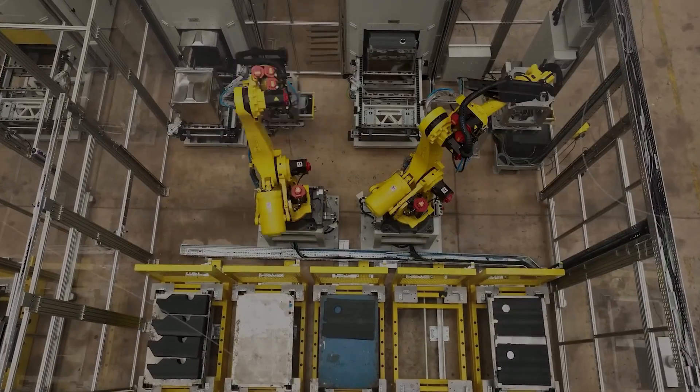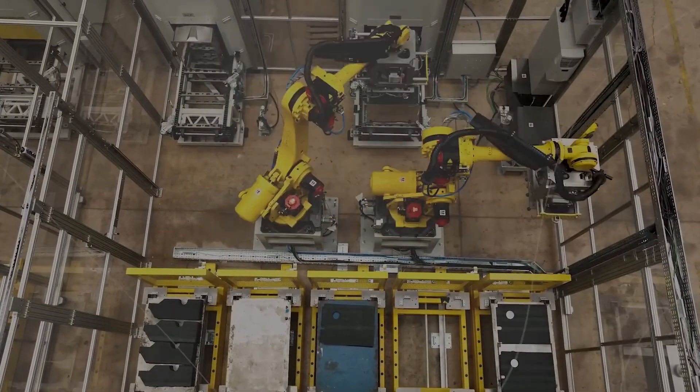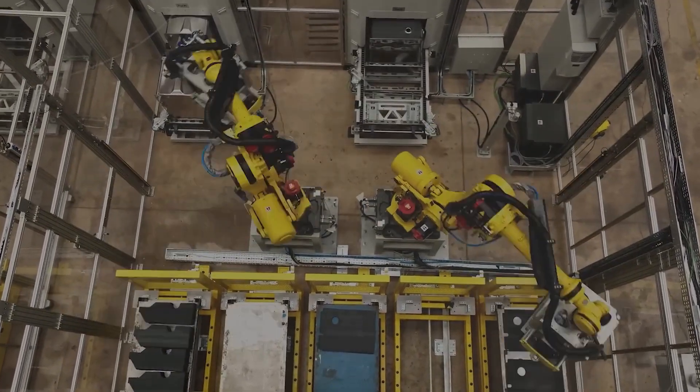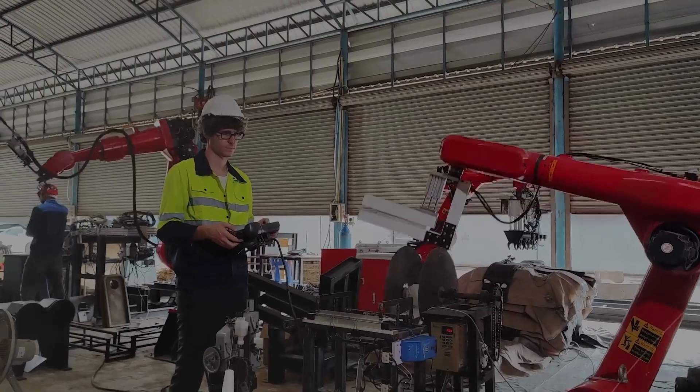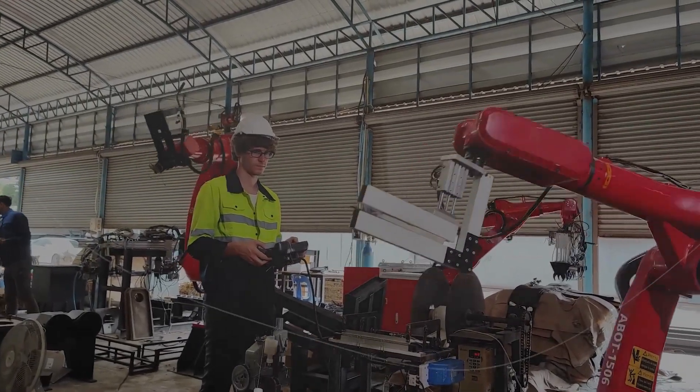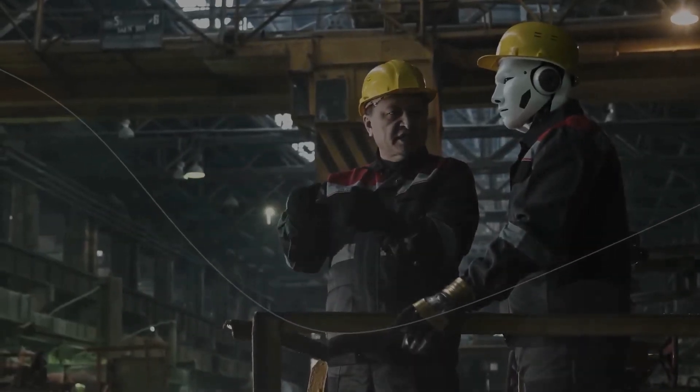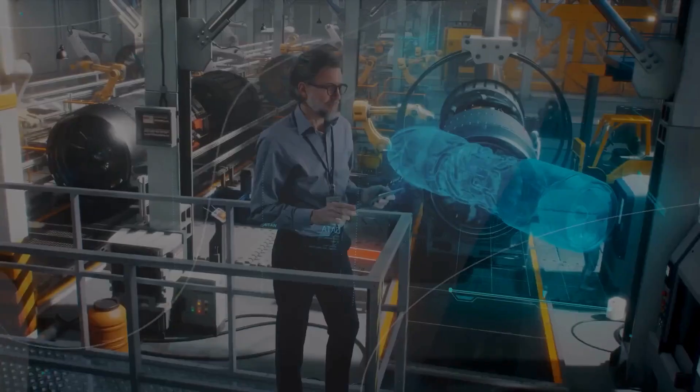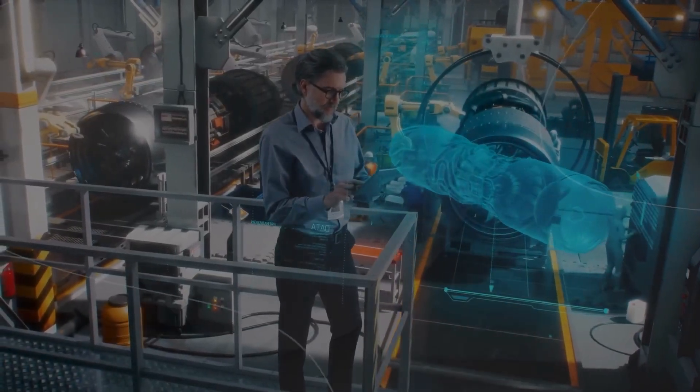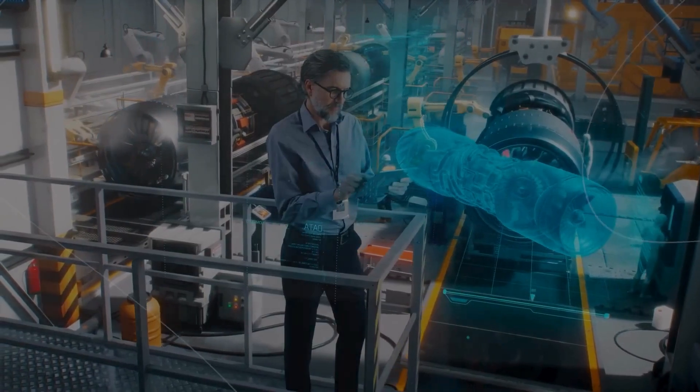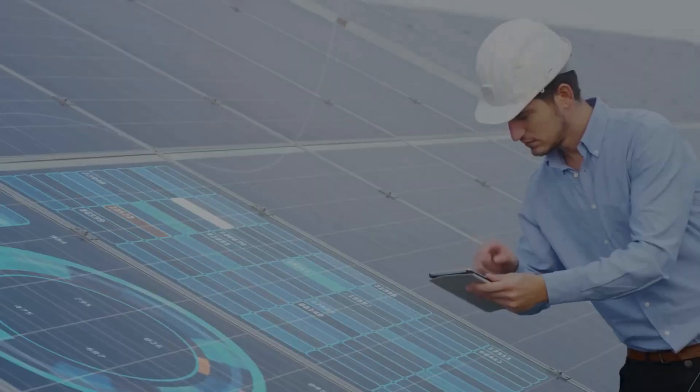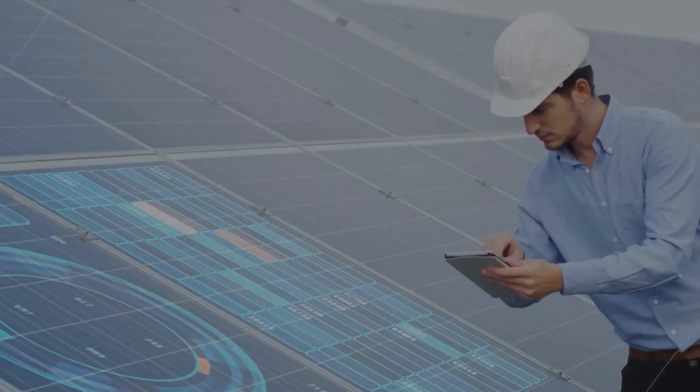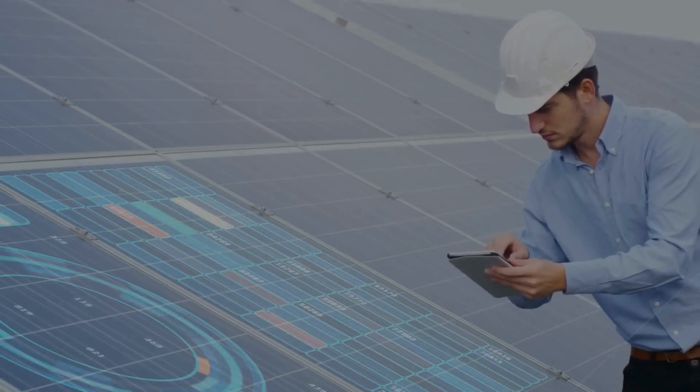AGI's disruption goes beyond simply replacing humans with machines. It offers the potential for collaborative intelligence, where humans and AI work hand-in-hand to achieve unprecedented outcomes. By augmenting human capabilities with AGI, we can unlock new possibilities and achieve levels of productivity and innovation that were once unimaginable.